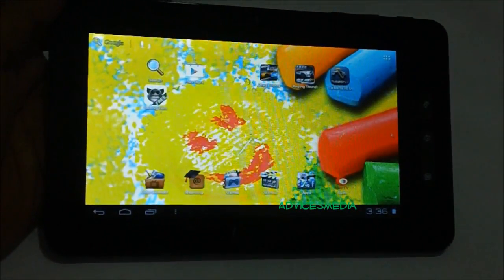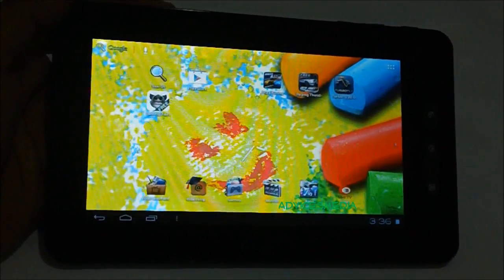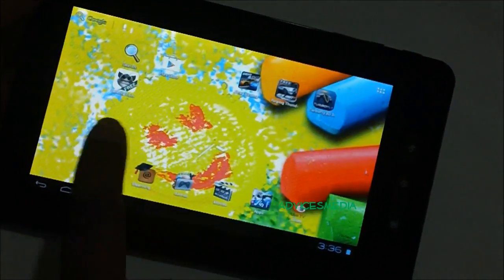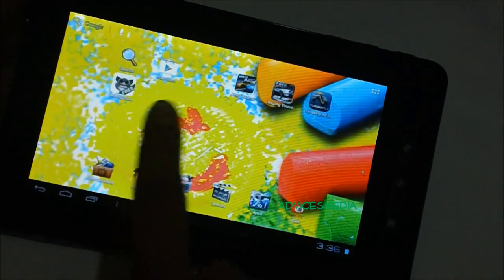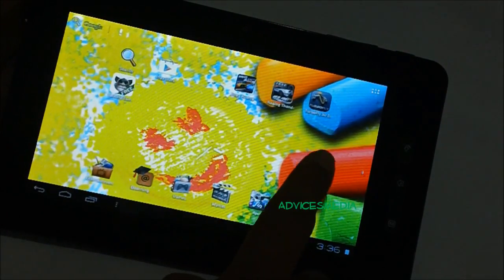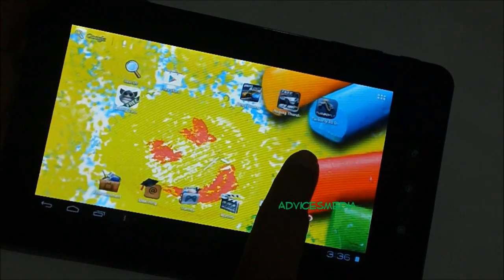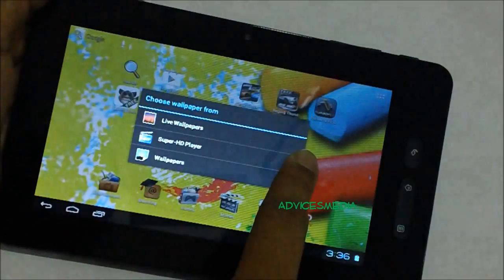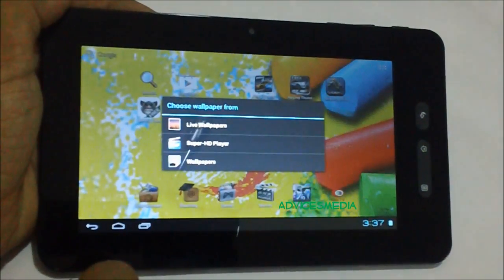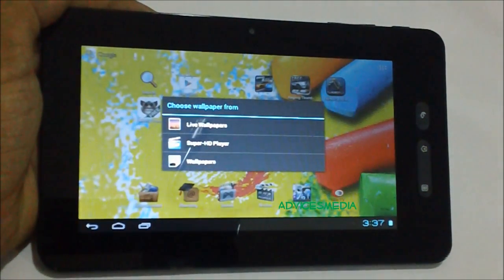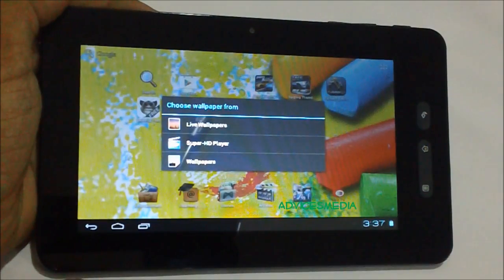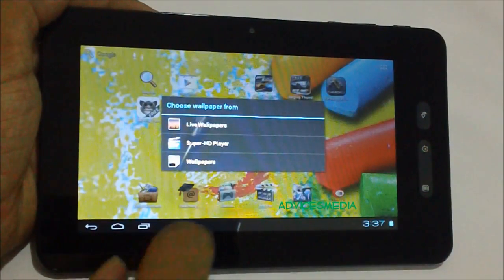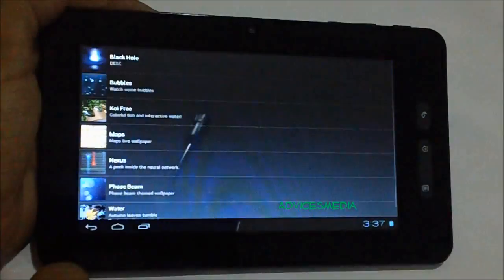But in order to set a live wallpaper, you need to long tap on the screen anywhere apart from the widgets or application area. Long press on the area and you would get three options: choose wallpapers from Live Wallpapers, Super HD Player, and Wallpapers. Select the Live Wallpapers option.